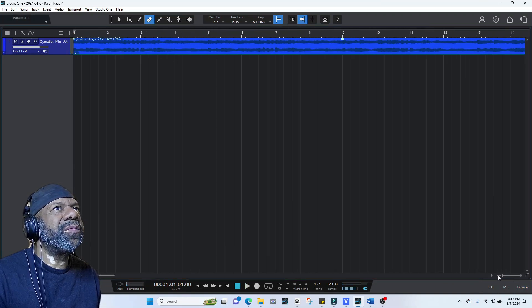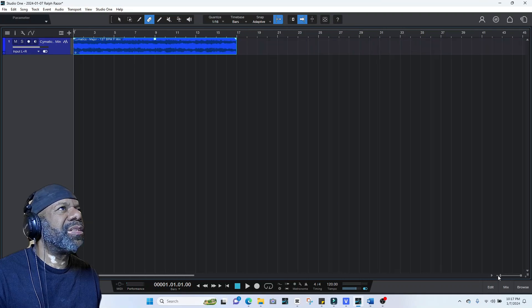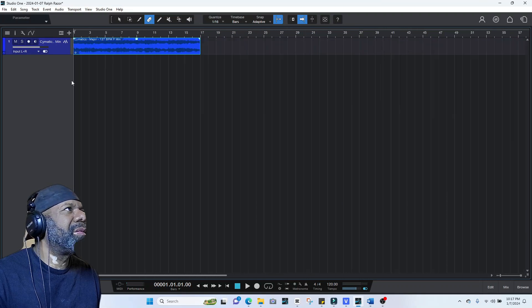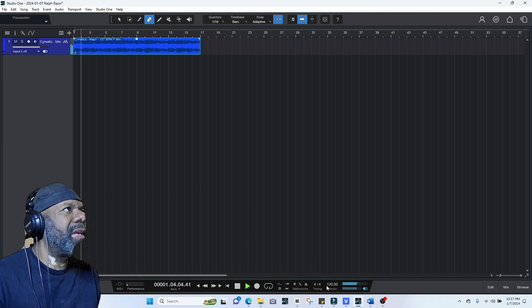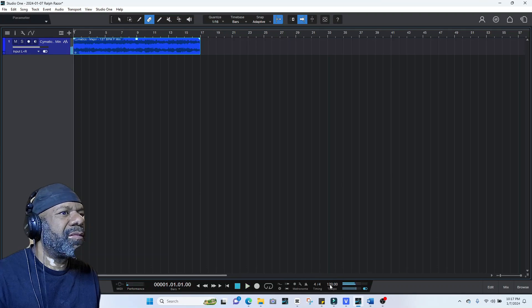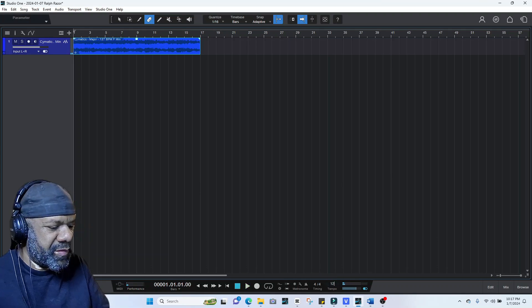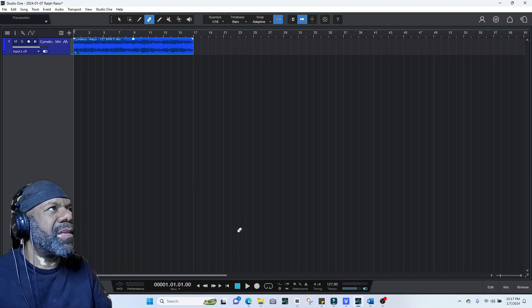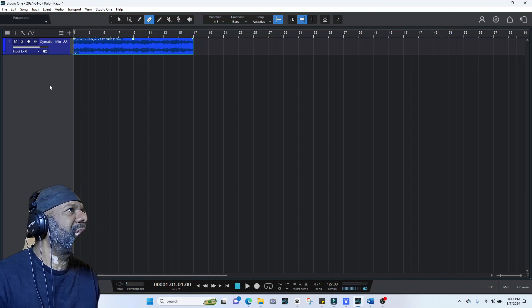The way these loops work, we won't even try to chop them up. Bring it up to 127 — they're already locked in. You see how easy that was? It's already locked in.